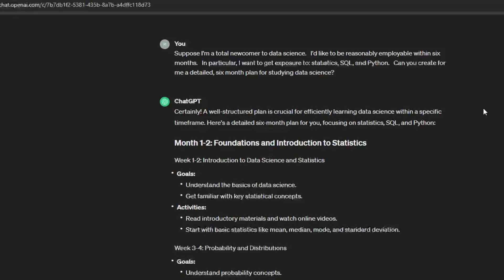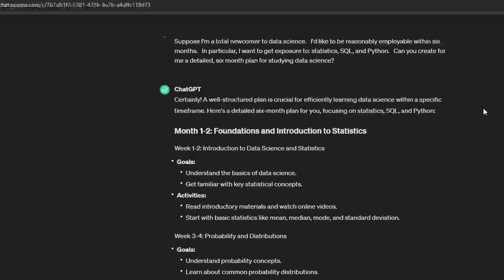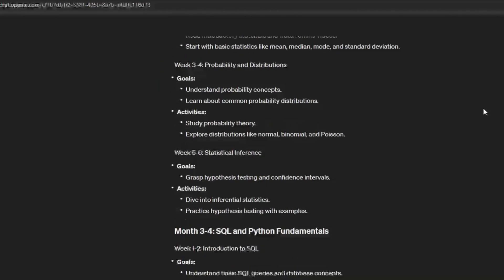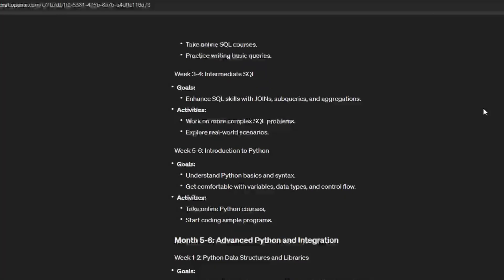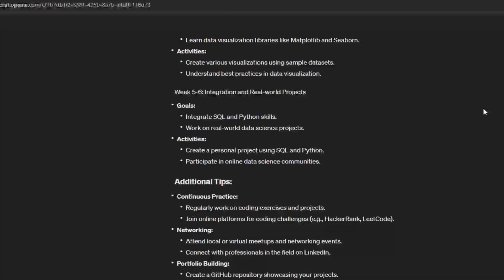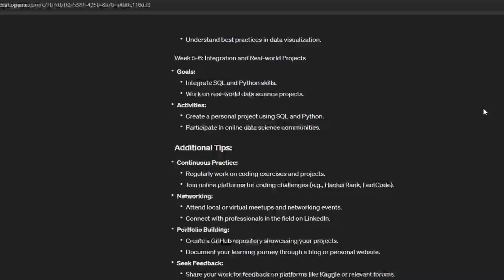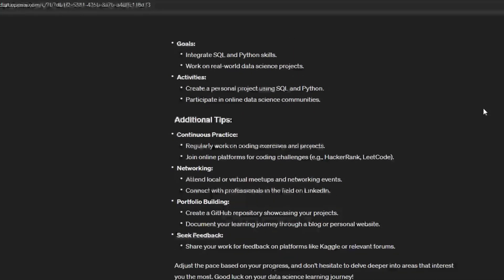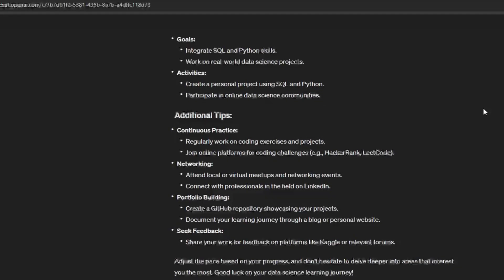It broke down months one and two for introduction to statistics, months three and four for SQL then transitioning to Python fundamentals, and then months five and six for some more advanced Python. At the bottom it also has some additional suggestions: regularly working on projects, joining platforms for coding challenges, networking, and portfolio building. Right off the bat this is not terrible. If you have literally no idea where to start, I think this is going to get you at least more than halfway there, and the structure and time allotted to each topic are pretty reasonable.